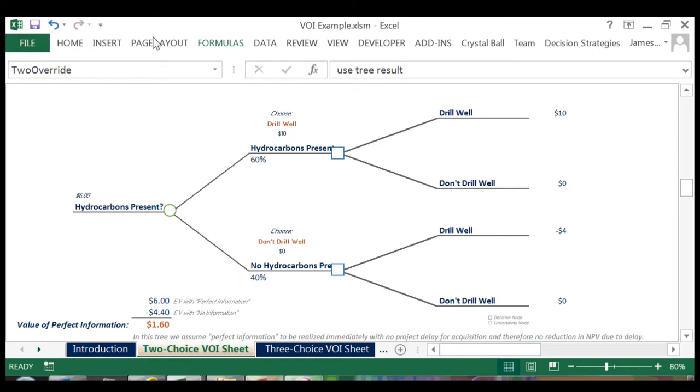In our example, with perfect information, we would know whether or not there were hydrocarbons present before we made the decision to drill. If there are hydrocarbons and we do drill, then the expected value will be 10 million, and if we don't, the expected value is 0.